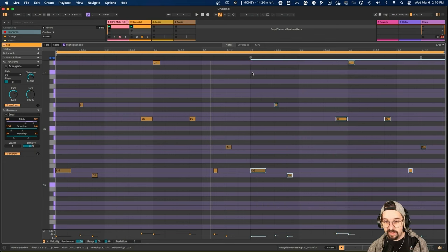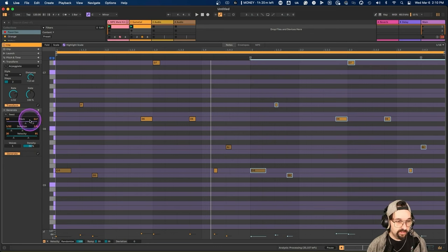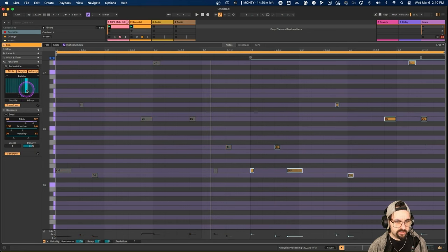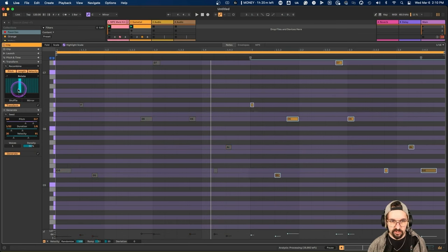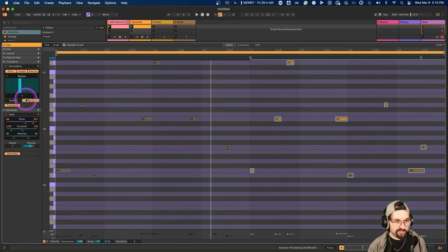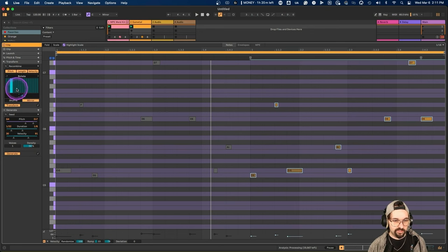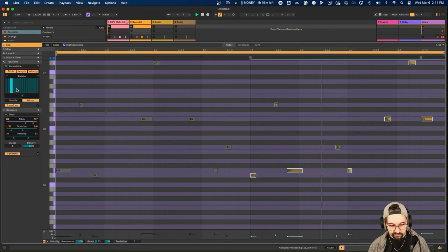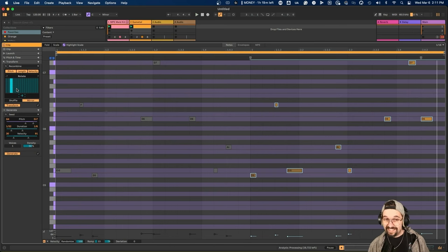You can double the loop length and select the second half of notes. From there, go to Transform — options like Arpeggiate, Recombine, Mirror — and see how it rotates or changes those notes in the second half. All these transform functions are amazing for getting different variations.